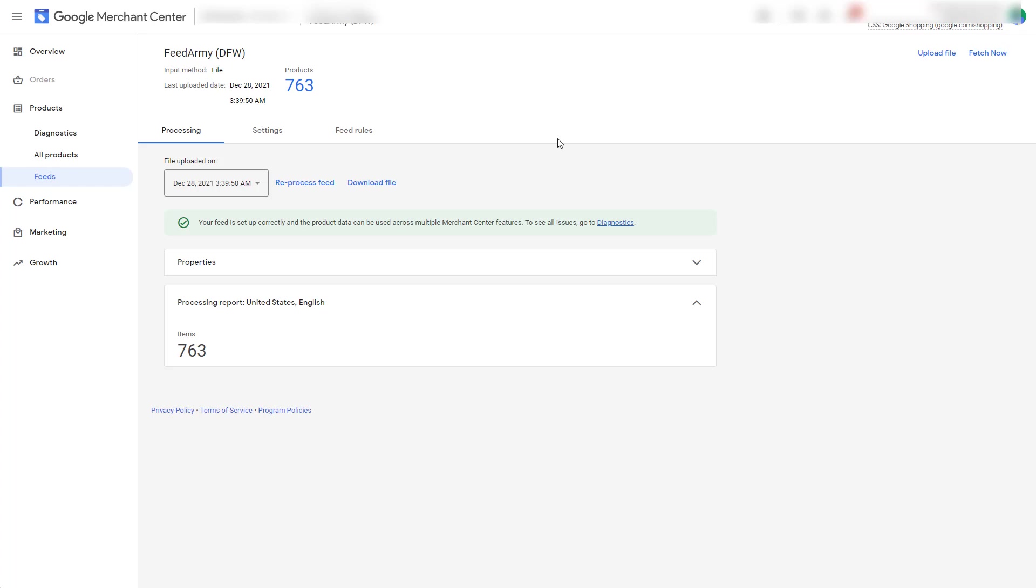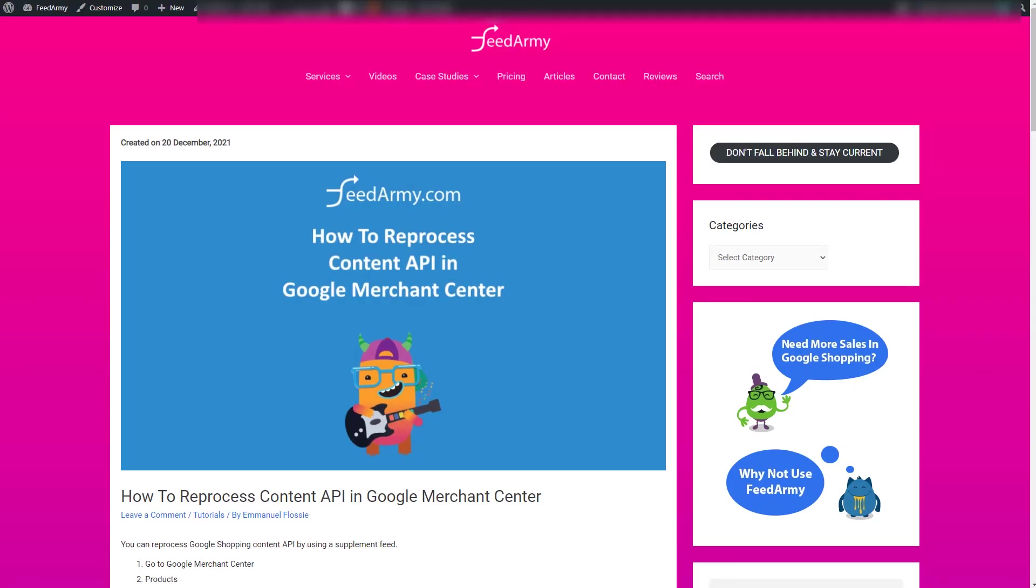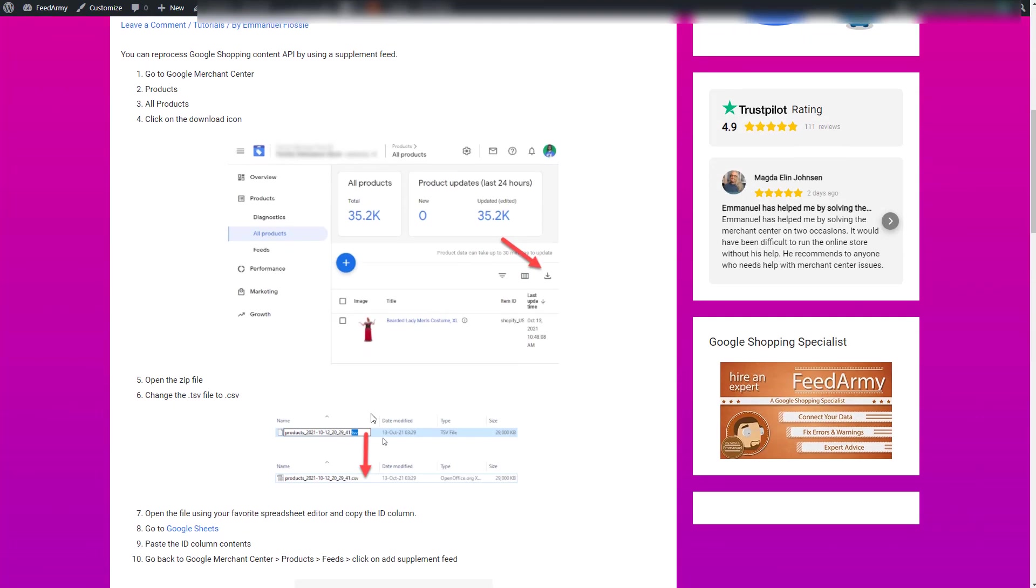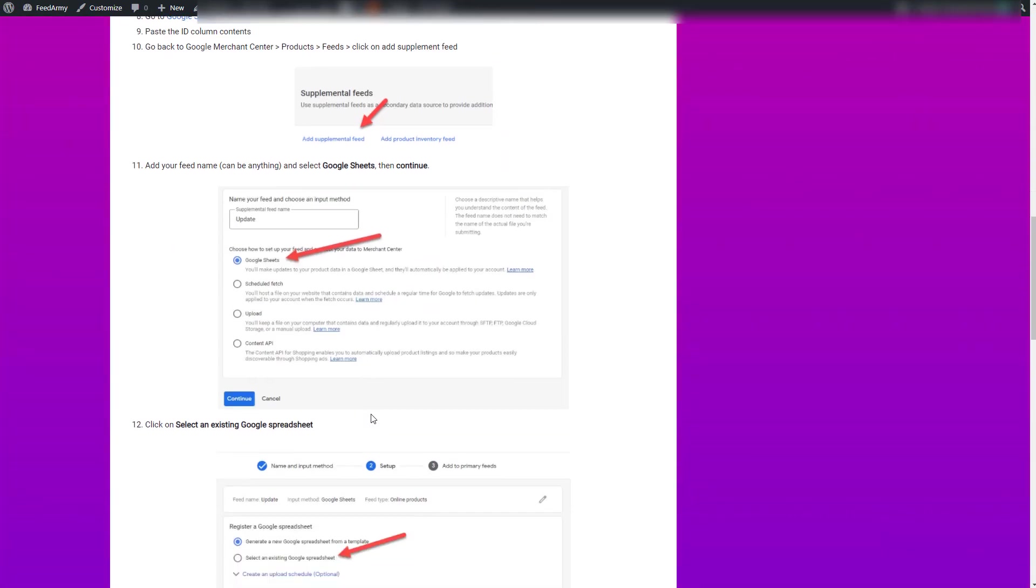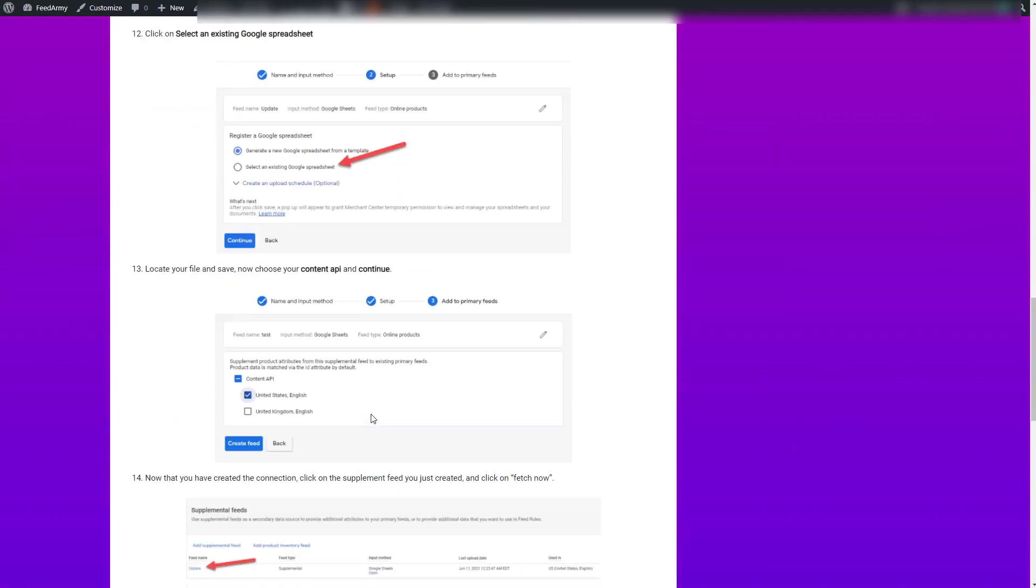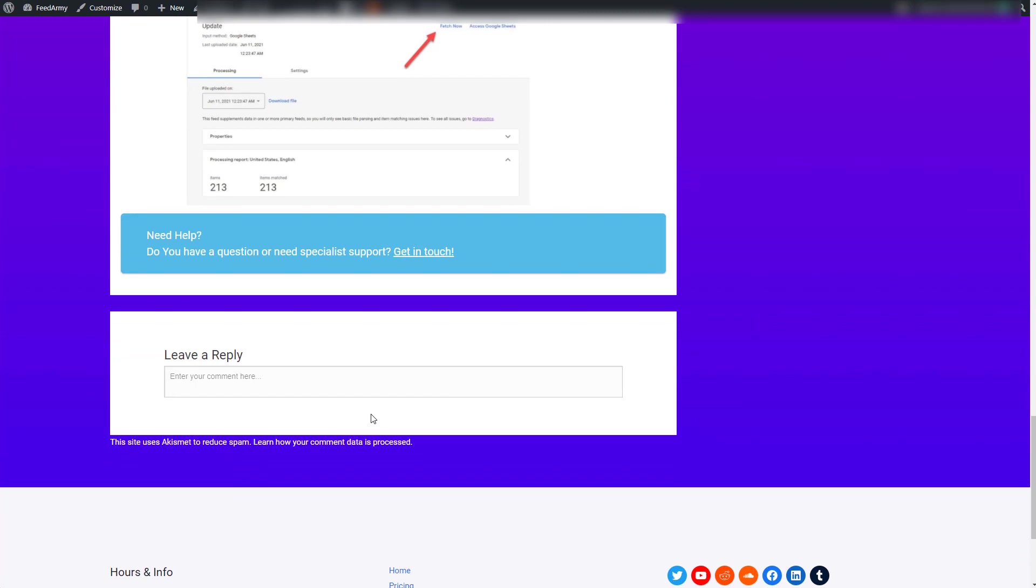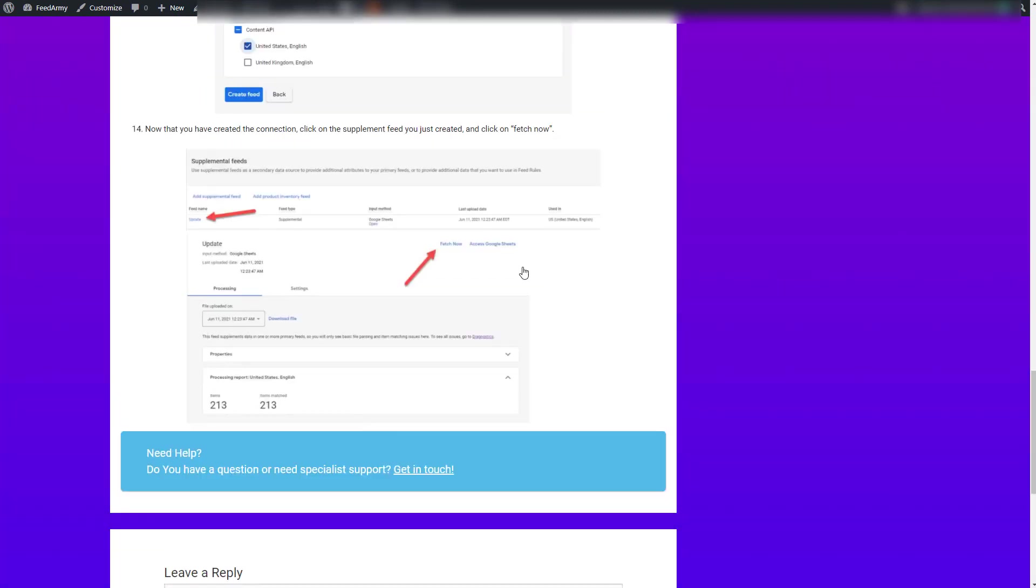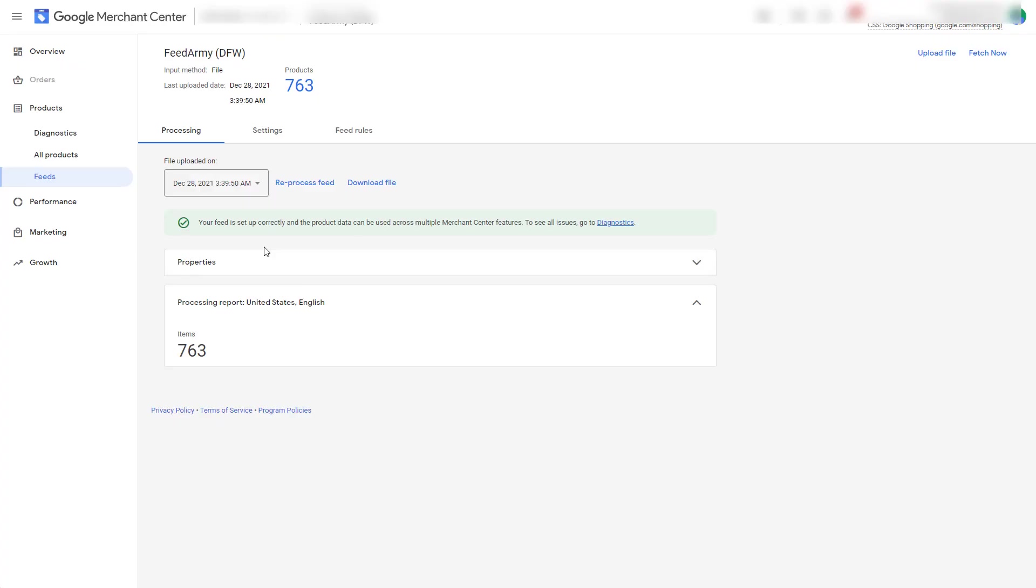In that case you need to add a supplement feed to create a reprocessing. I have already created a tutorial explaining how to reprocess all your products if you are using content API. So here is a step by step guide and you can follow it and the promotion ID can be reprocessed this way.